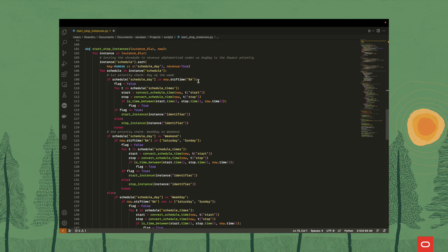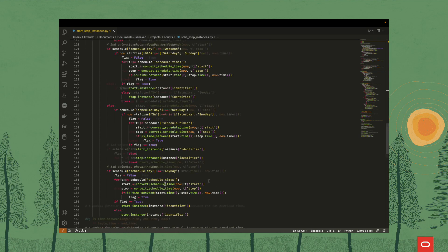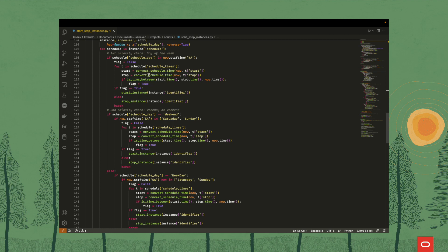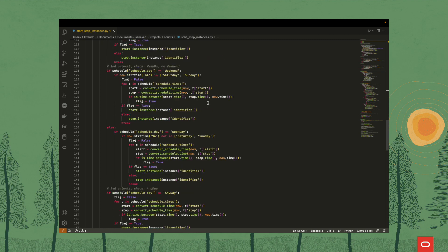We first check if the day is the current date — if it's the weekend, the weekday, or any day. And then we convert the times and check if the time that the script has been run at is between the start time and the stop time. If it is, then we need to start the instance. Otherwise, we need to stop it. The same check is done for each type of tag.